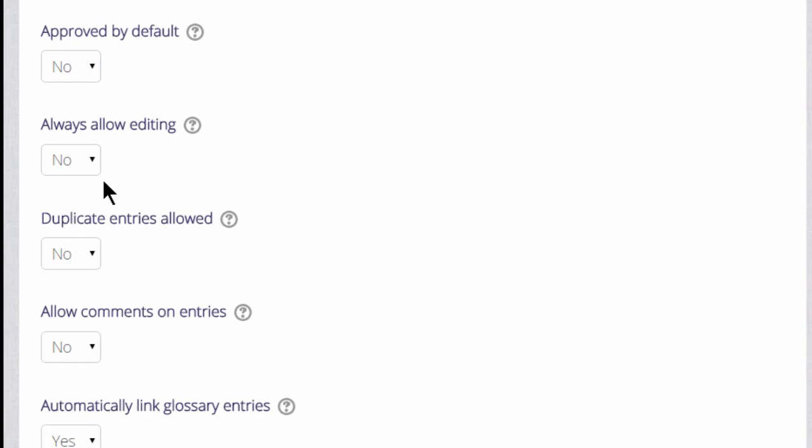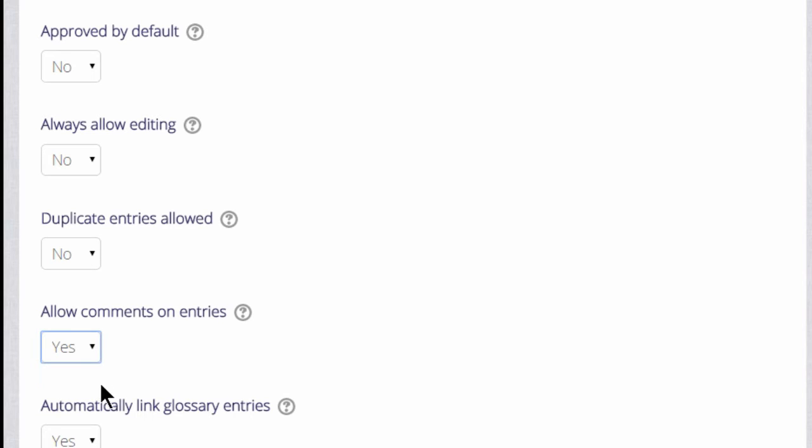Whether we want duplicate entries—in other words, can two learners post the same key term—and whether we want to allow them to comment on each other's entries.